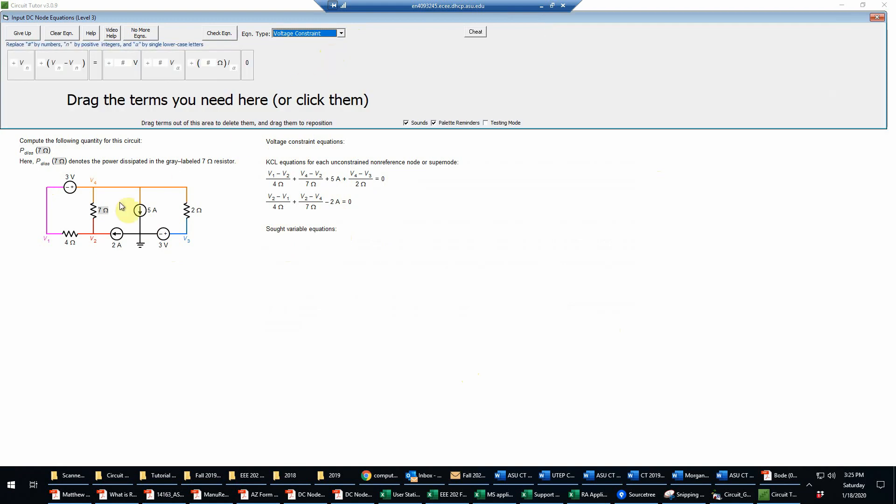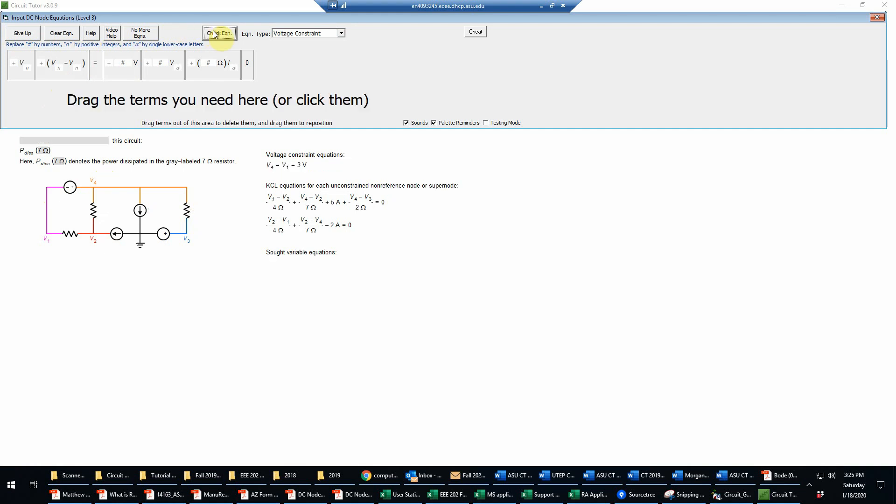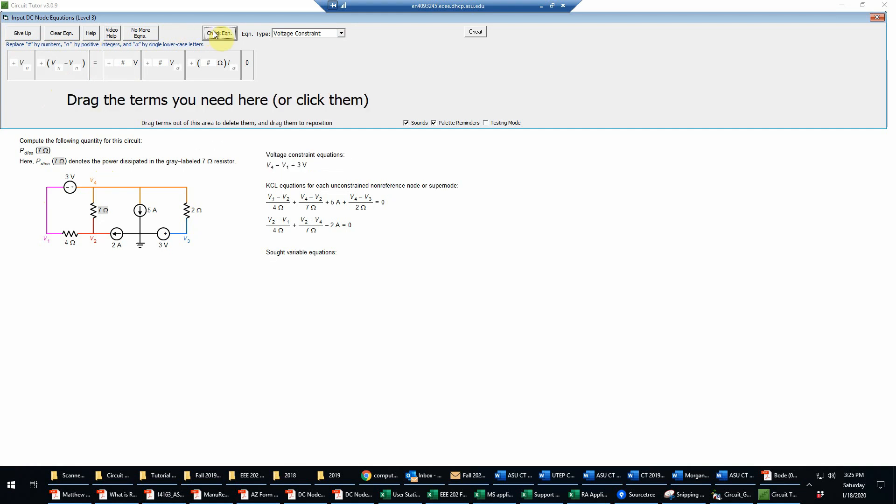We have two voltage sources here in our nodal analysis, so that will require voltage constraint equations. Given our choice of ground for the three volt source, we're going to need a difference of voltages equals the voltage value, and we see that that will be V4 minus V1. Fill those in and that's equal to three volts.